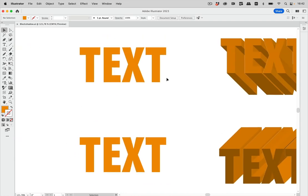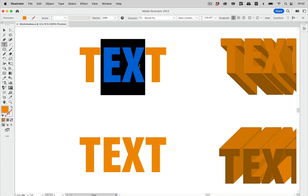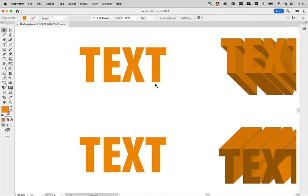I've got two texts prepared here. This is text and it's still live text, so it's still editable. And to create this we are going to use some isometric kind of functionality.